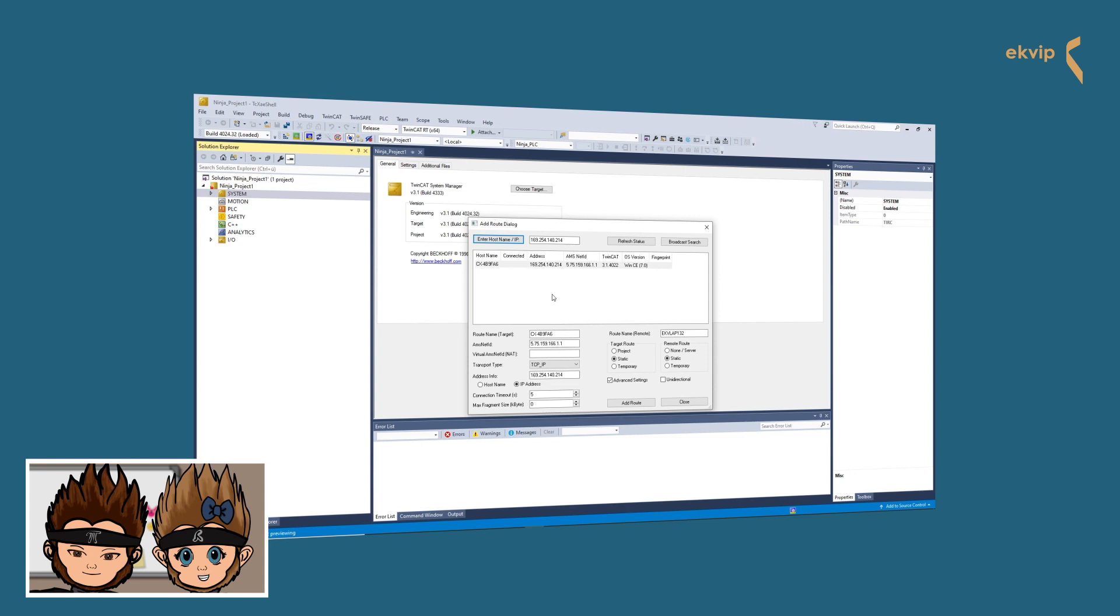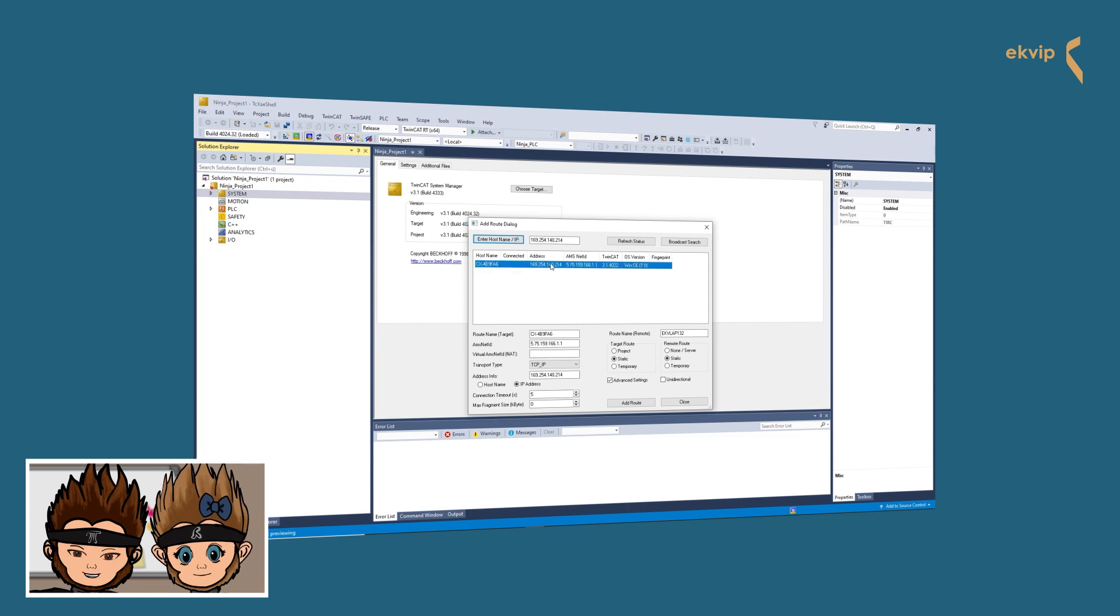As soon as one or more target or remote systems are found, it will be listed in the Add Root dialog. If you select the target system in the list, you get related connection data in the Advanced Settings: root name, AMS Net ID, IT's Net ID, transport type, and the address info.